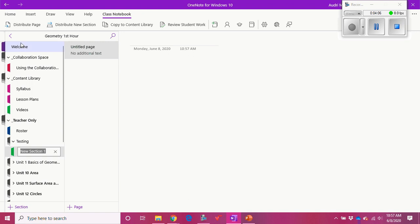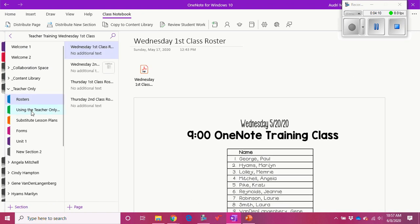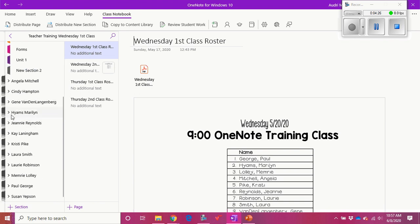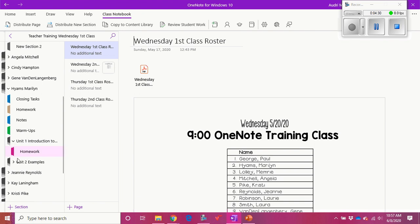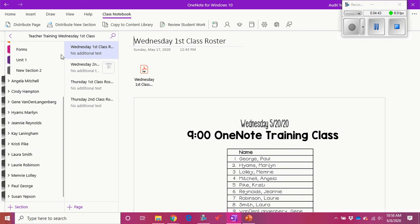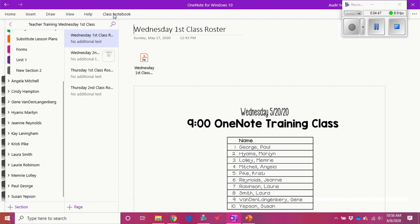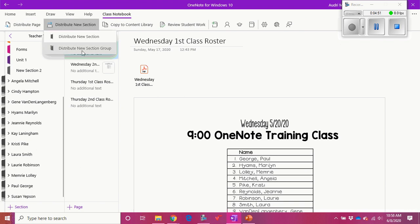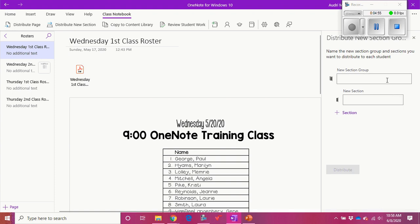This is how I'm going to organize the teacher-only section. Now let me show how I'm going to organize the student notebooks. Every time I start a new unit, I will add a new unit section group to their binder. For example, in the teacher training class notebook, if I click on a student like Maryland, I can see they have a Unit One and Unit Two section group. To add one to student notebooks, go up to Class Notebook, then Distribute New Section Group. I'll name this one Unit Three — calling it 'Testing' since I have Unit One and Two already.